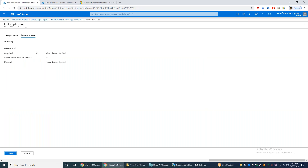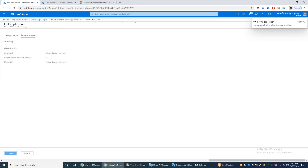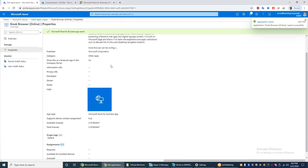I have included the group. Then click Review and Save, then Save.